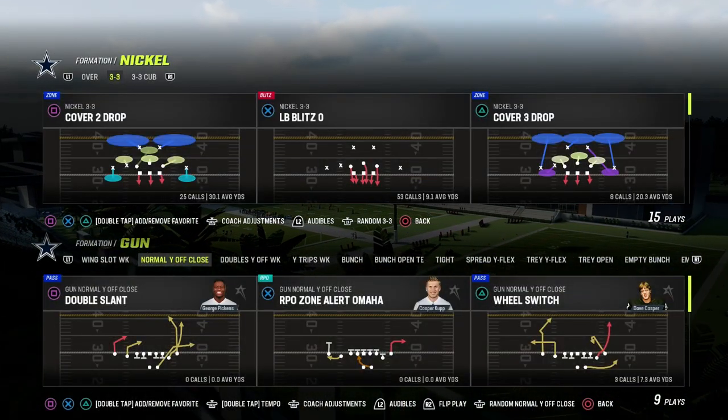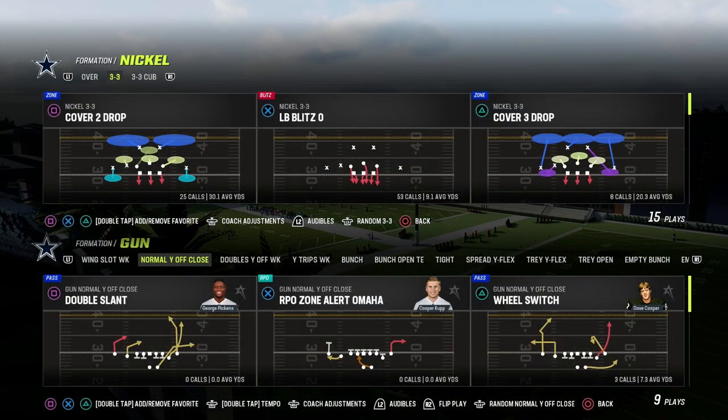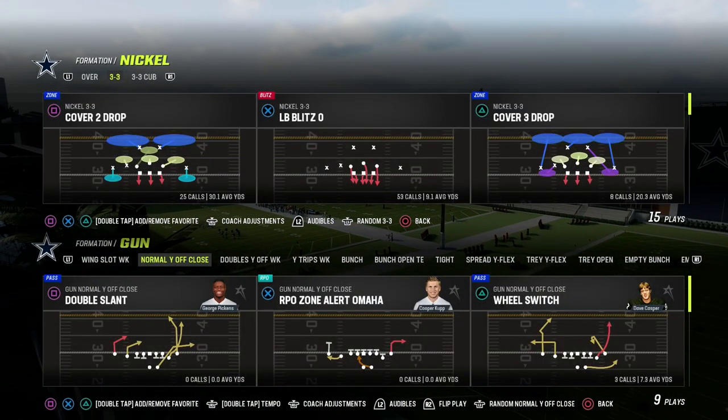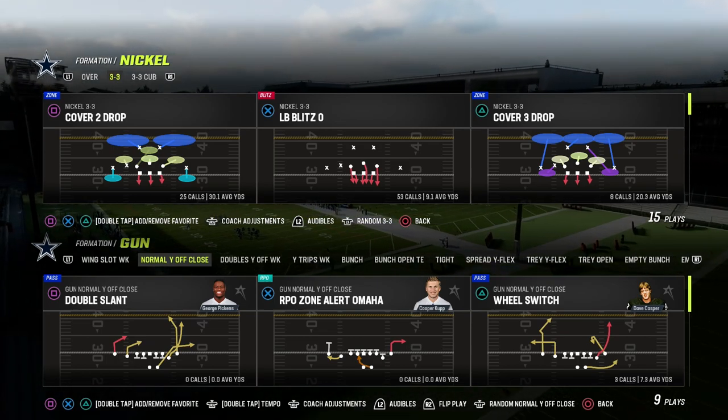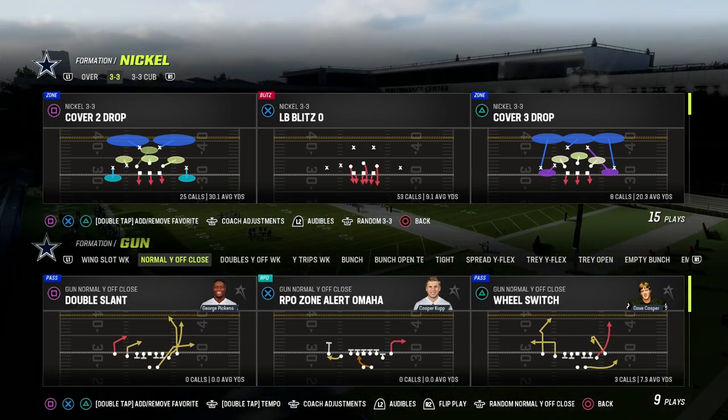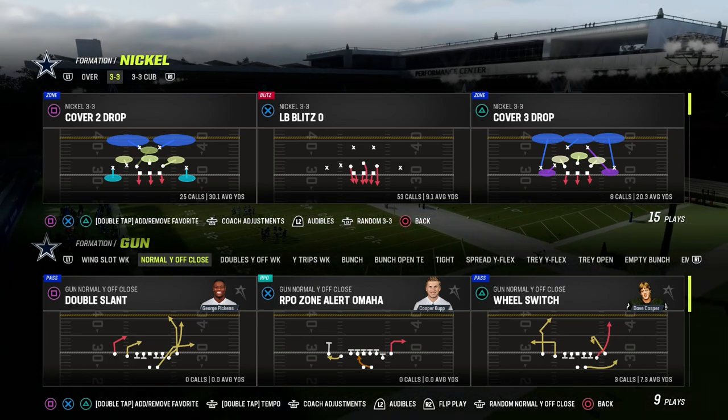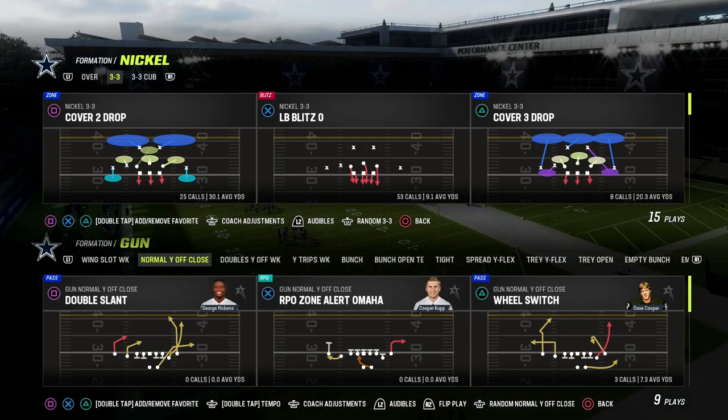In this video, we're going to be talking about how you can build the best offense in Madden 23 in less than a week, and we're talking about Part 3: constraint theory plays.